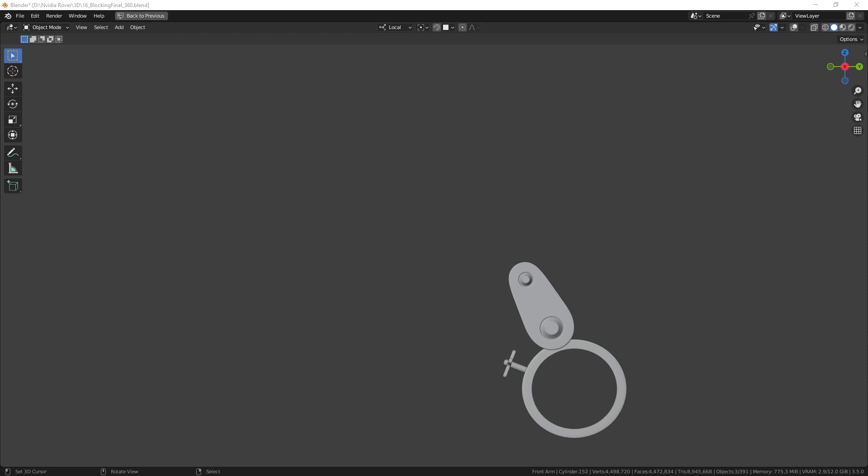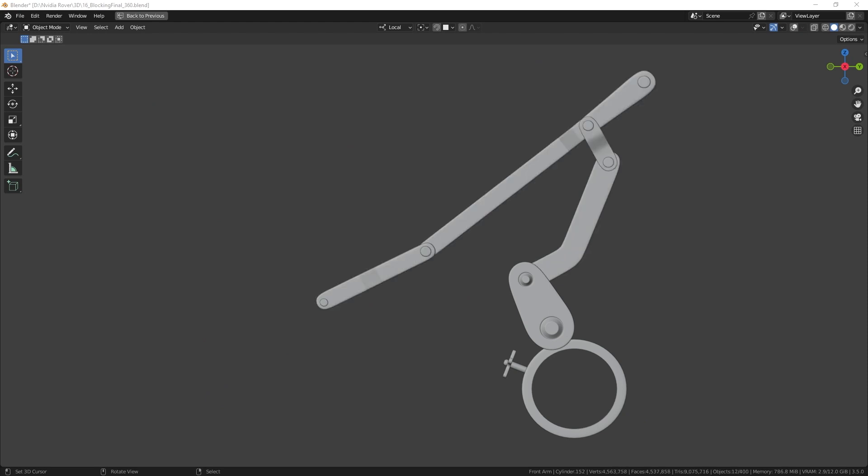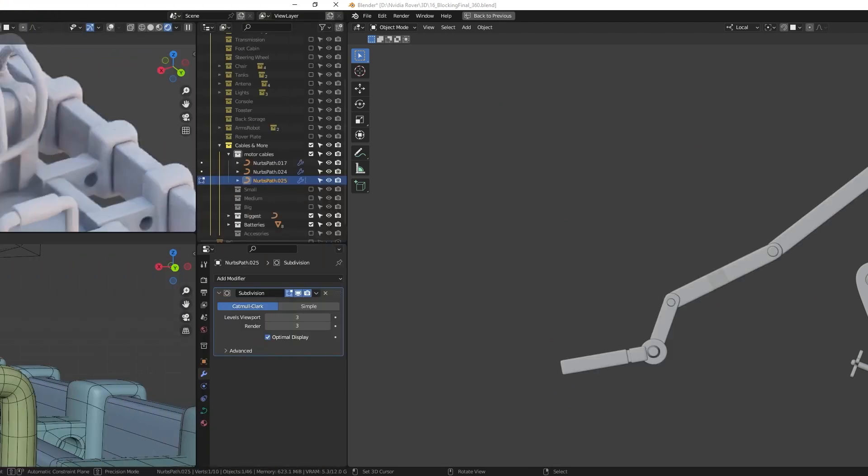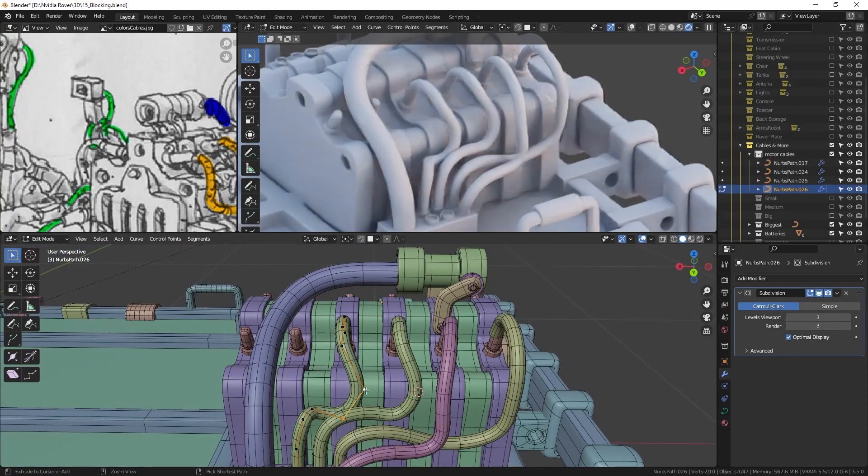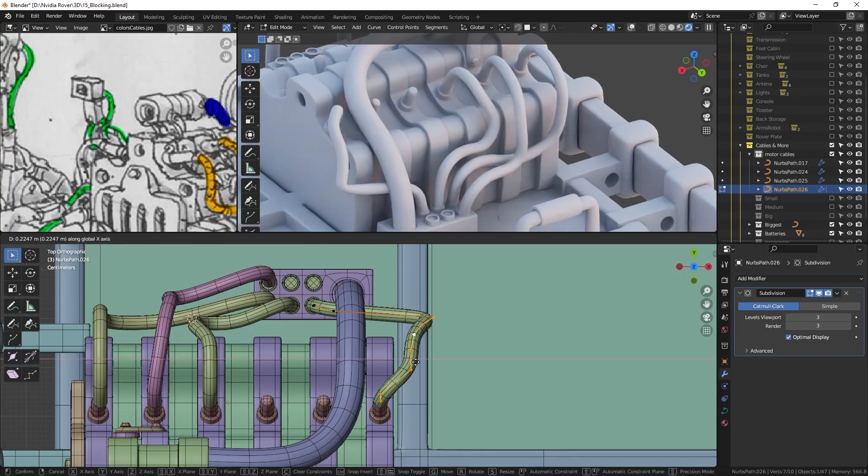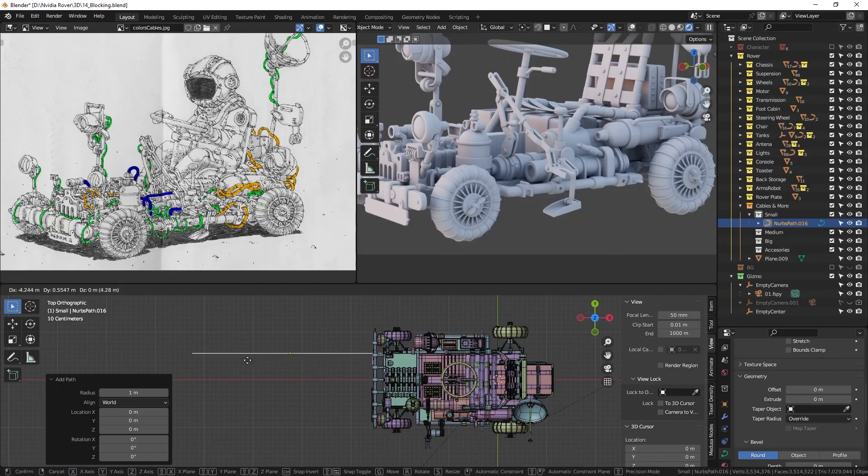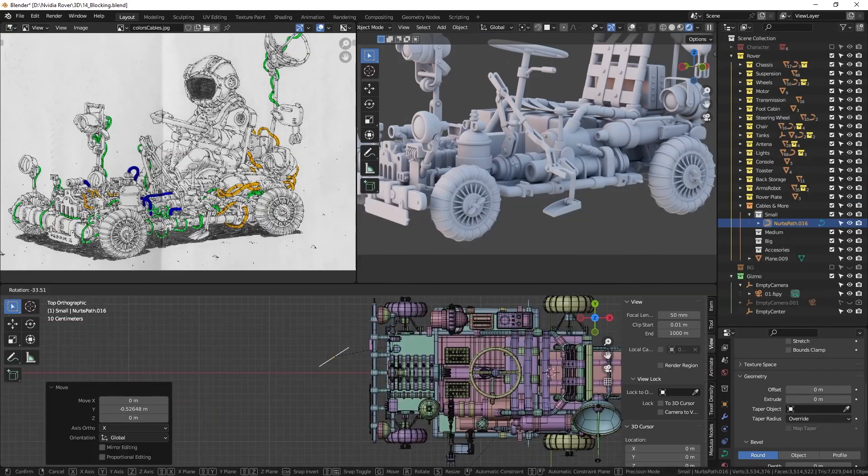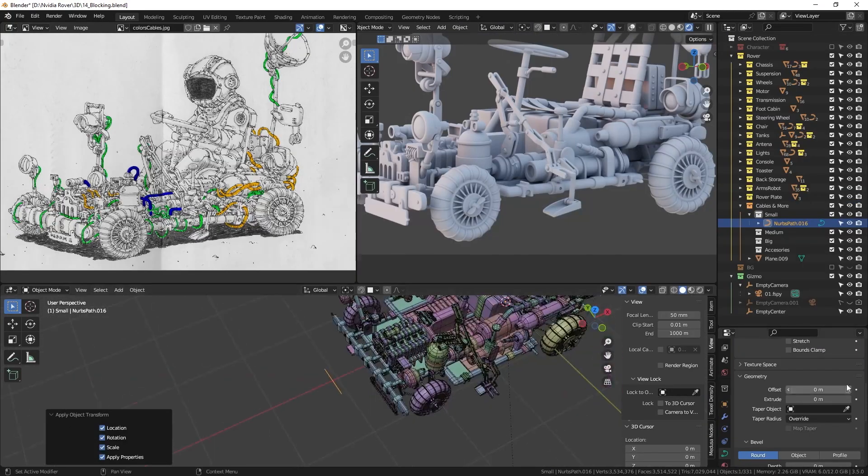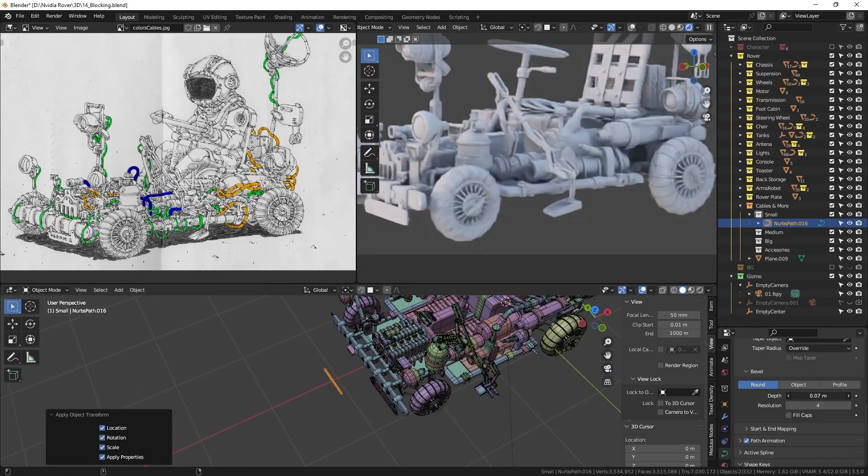Finally, rinse and repeat the process several times to complete the arm. Creating cables is a no-brainer. I only use a curved path as base and add some thickness.